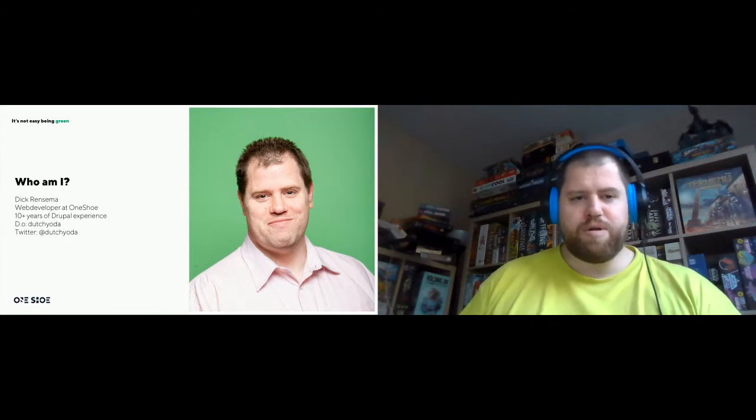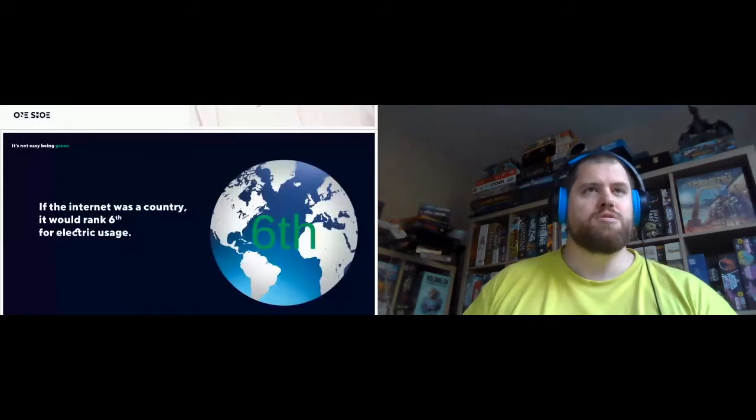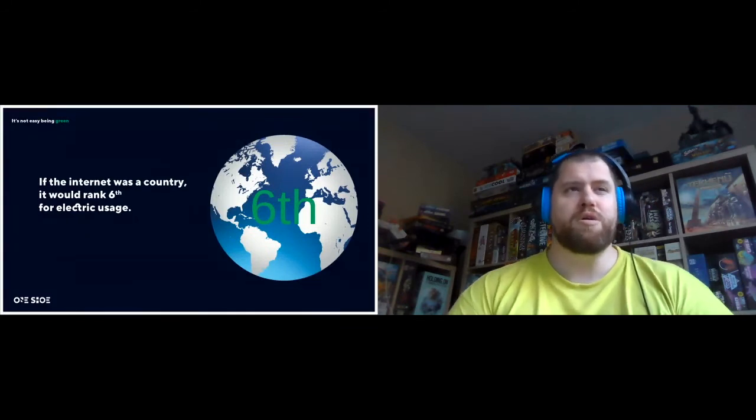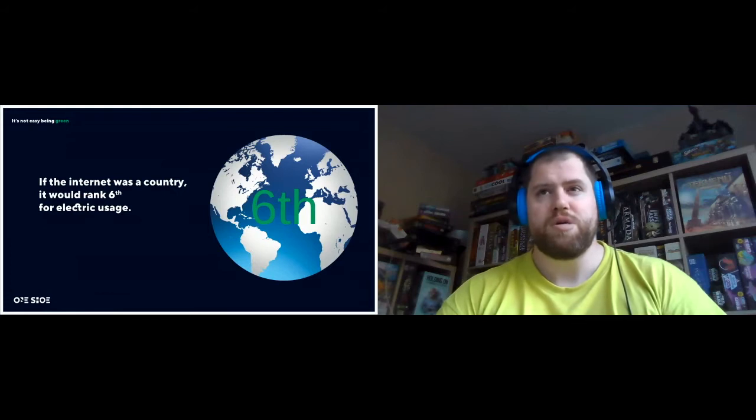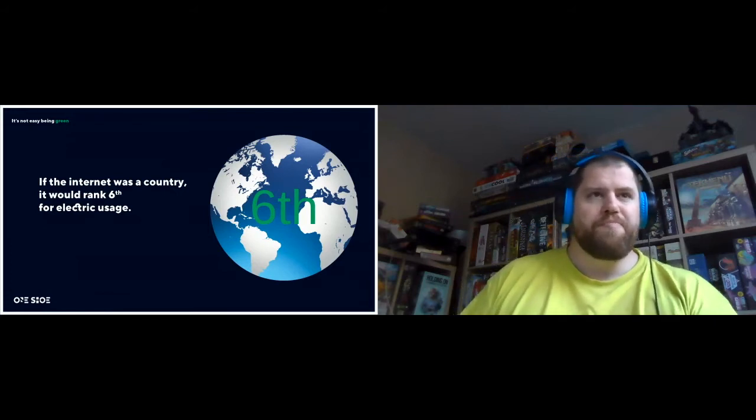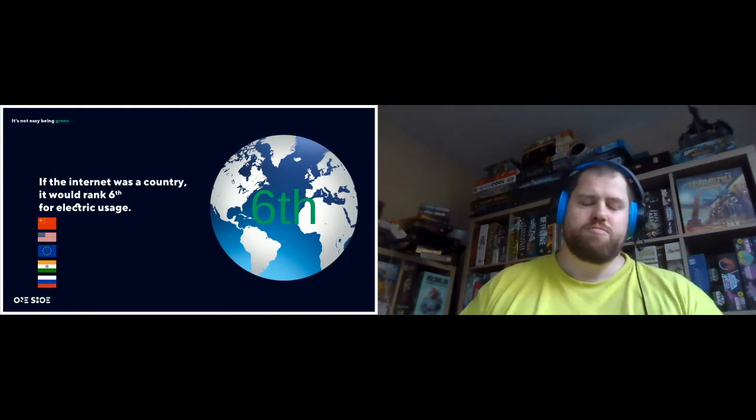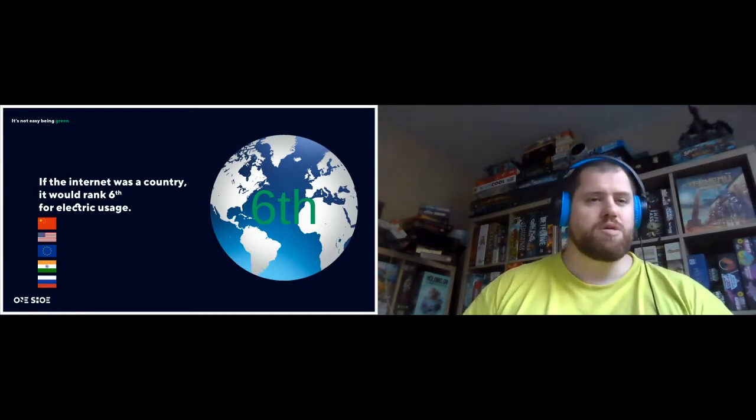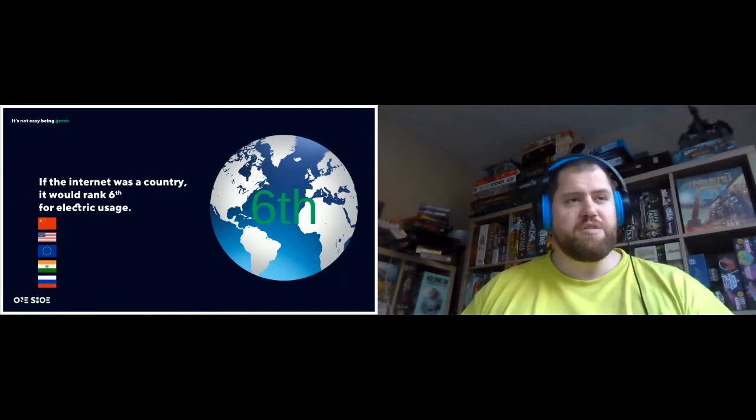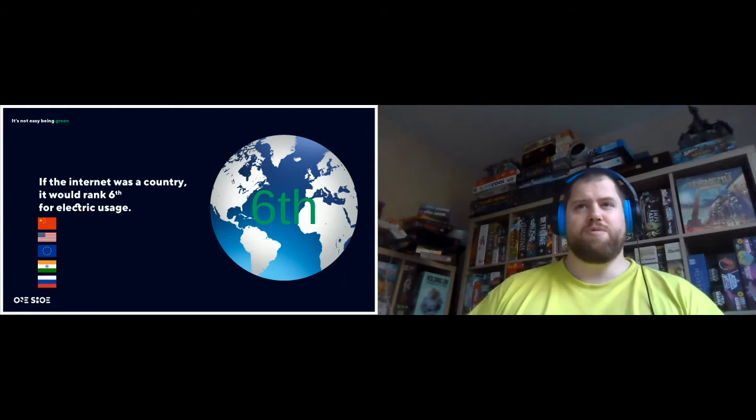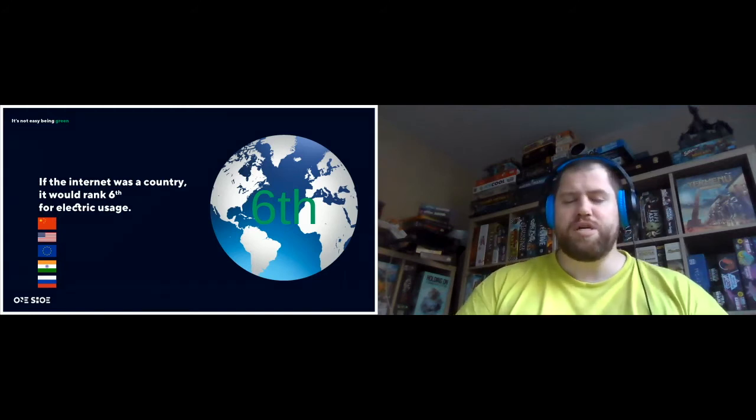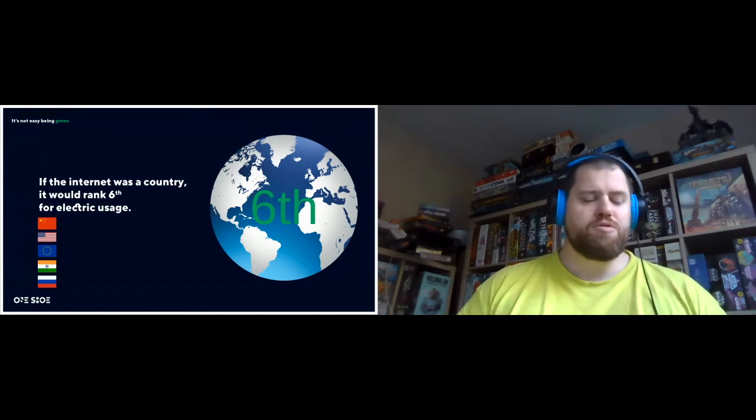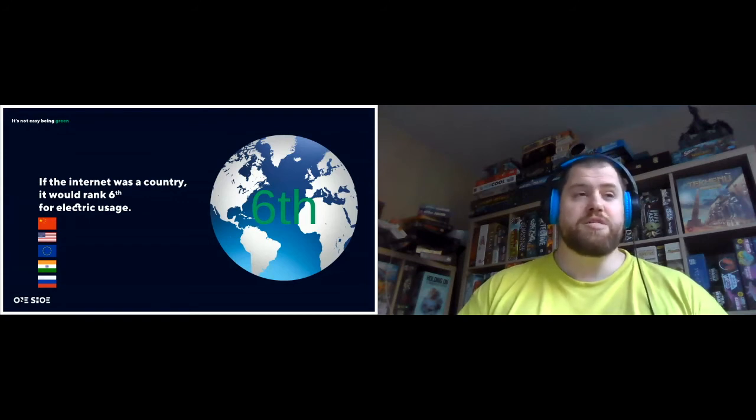So the premise of my talk is, if the internet was a country, we would rank sixth for electrical usage. So what does that mean? Well, basically, we have these countries. European Union isn't a country, but we can consider Europe on its own. Those will rank higher, but then for all the signals that we send for our data, if we combine all that together, we will be sixth after Russia.